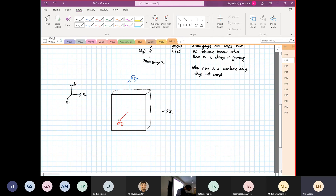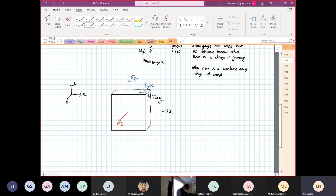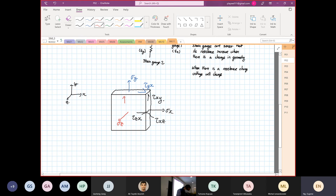The next ones are shear components. The intersecting plane is X and the shear stress is in the Y direction — that's τXY. Over here, the plane intersects the Y axis and the shear is in the X direction — τYX. Then we have shear where the intersecting plane is X and the shear stress is in the Z direction — τXZ — and its pair where the intersecting plane is Z going in the X direction — τZX. The last pair: shear Z going in the Y direction — τZY — and shear where the intersecting plane is Y going in the Z direction — τYZ.